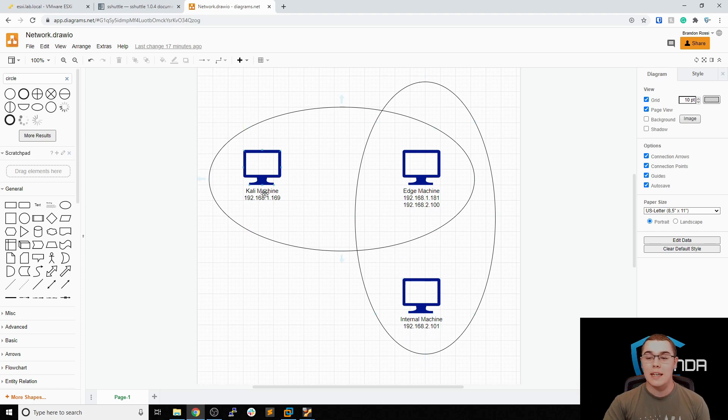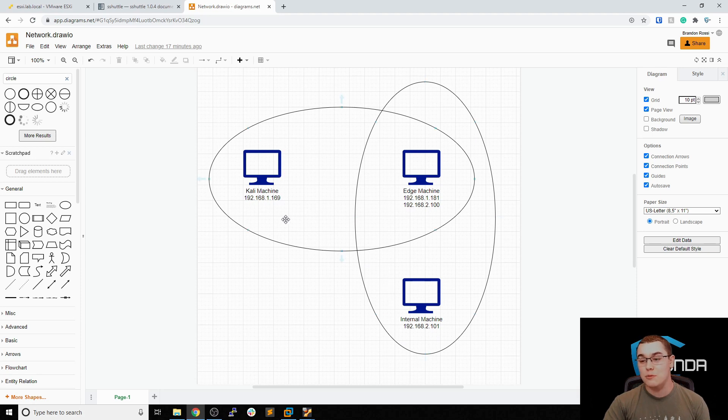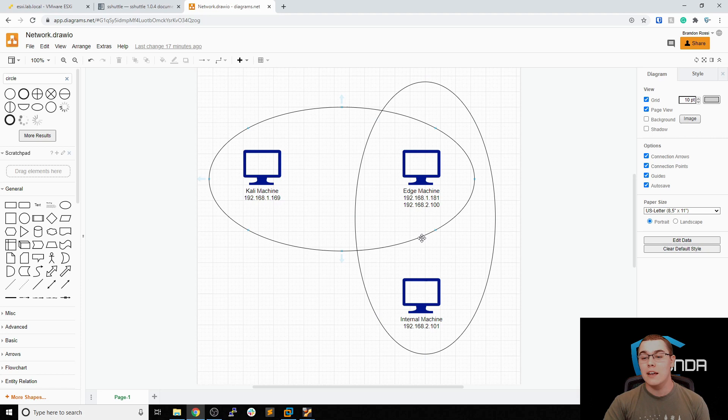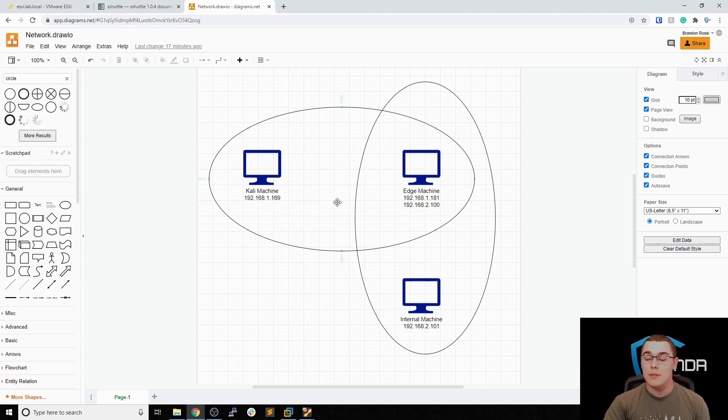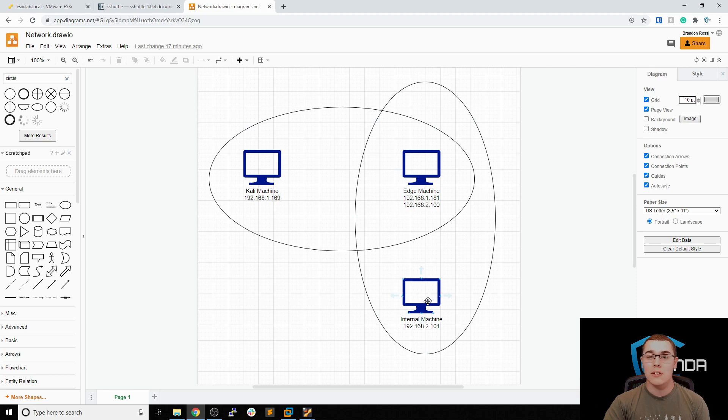So the Kali machine cannot directly communicate with the internal machine unless we proxy through this edge machine and that's where S-Shuttle comes into place. With S-Shuttle we can seamlessly communicate between the Kali machine and the internal machine by setting up an SSH VPN connection to the edge machine and that will proxy our traffic to this internal network. So let's take a look at the VMs that we have in place for this.